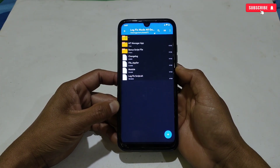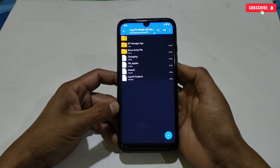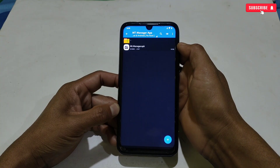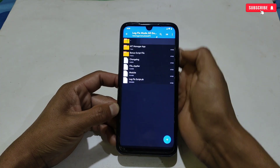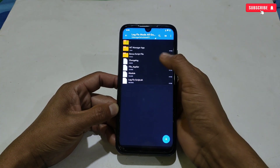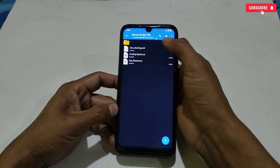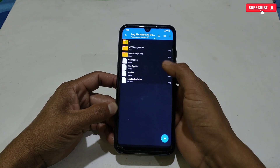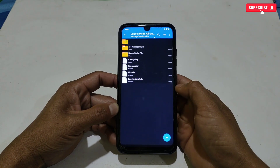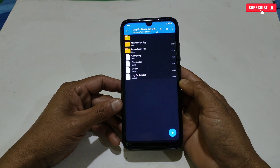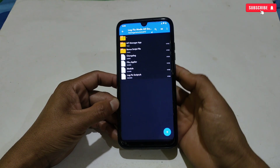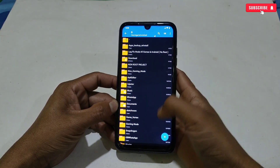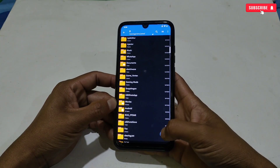First of all, download the files from the given link named 'Enable Lag Fix Mode No Root.' Here you will get the MT Manager application, which we will use to flash the script file, then the bonus script file and lag fix script files.